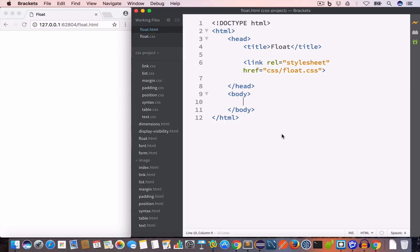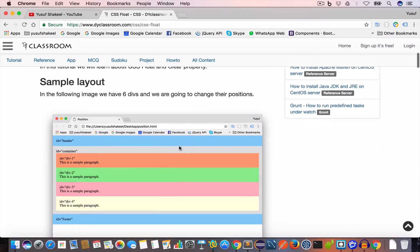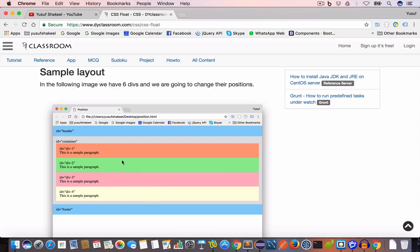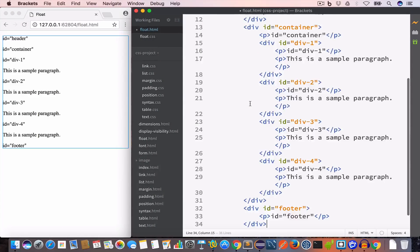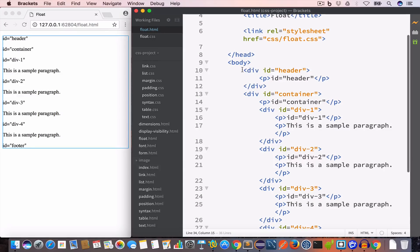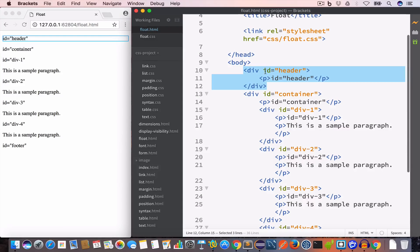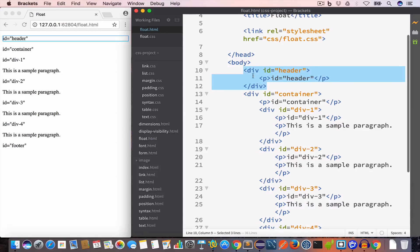Now I'll open this in live preview. I'll go ahead and create a sample layout like we did in the previous video. This layout will have a header, a container, and a footer. Inside the container we'll have four sub-divs: div-1, div-2, div-3, and div-4. We'll copy-paste the HTML from our previous video. We have a div with id 'header' and inside this div we have a paragraph with content 'id = header'.